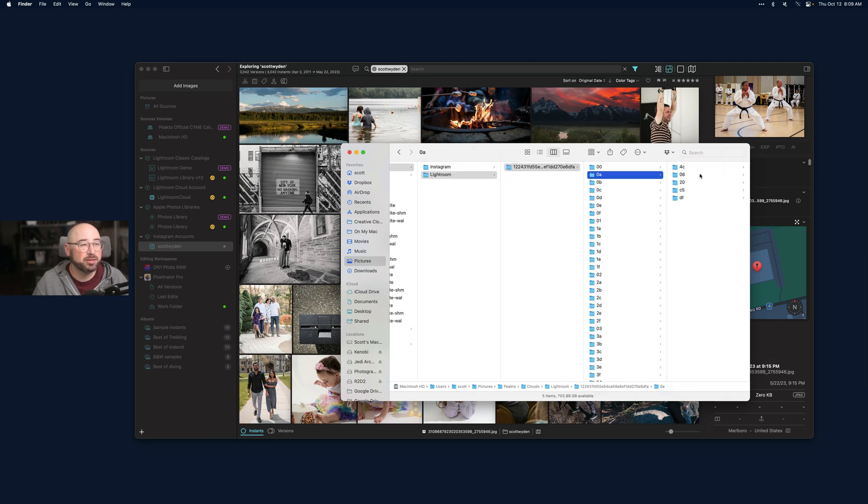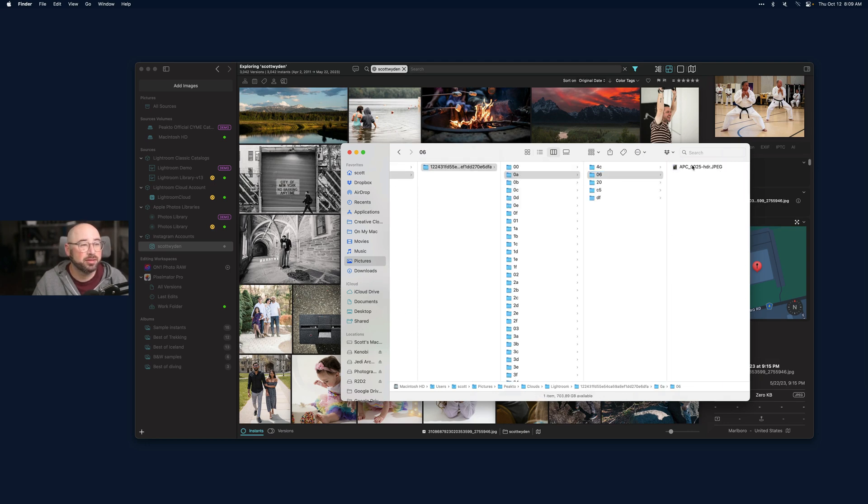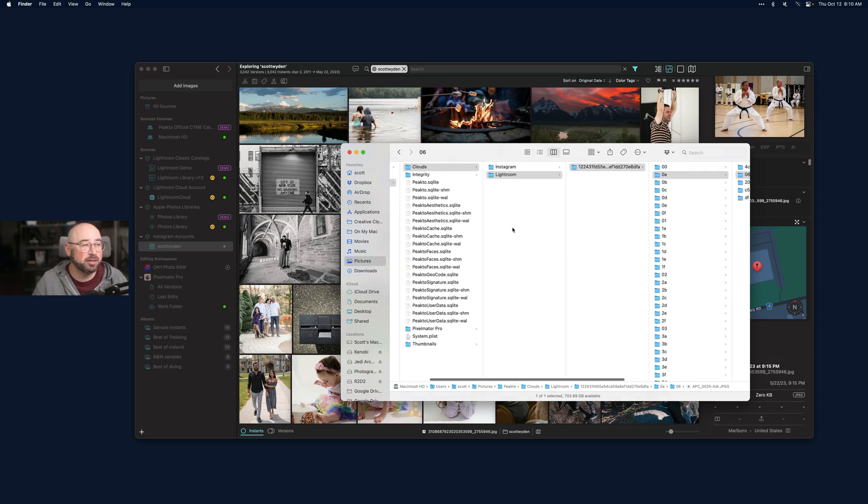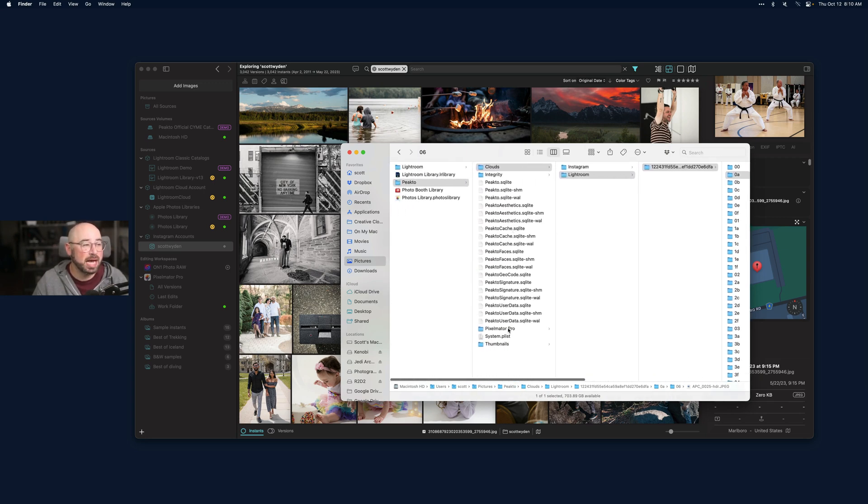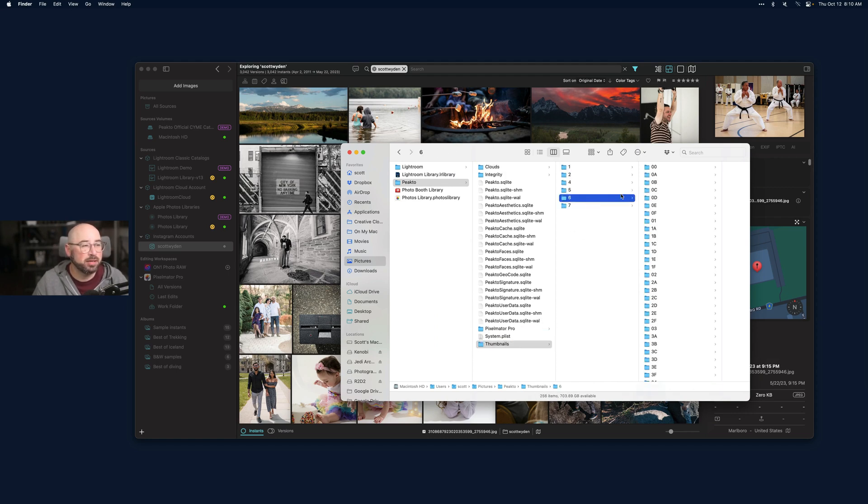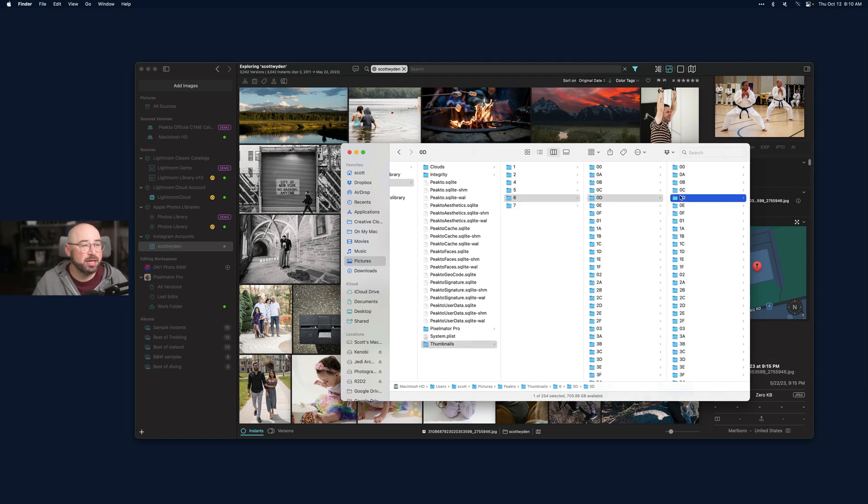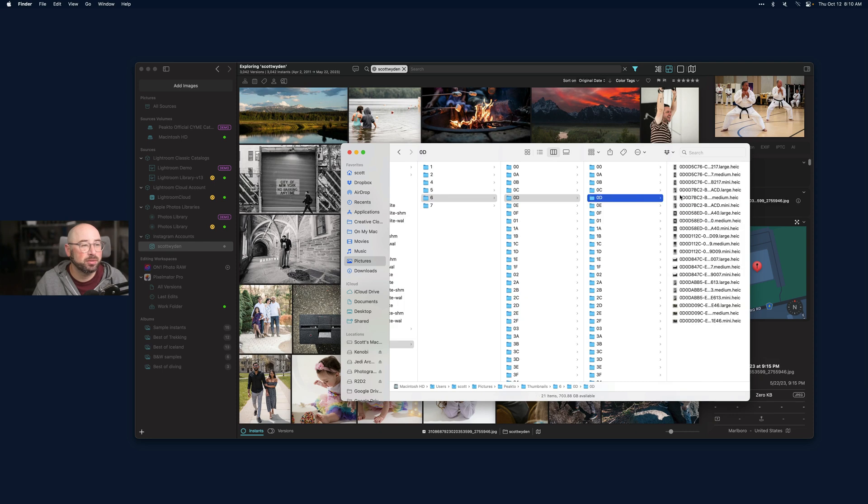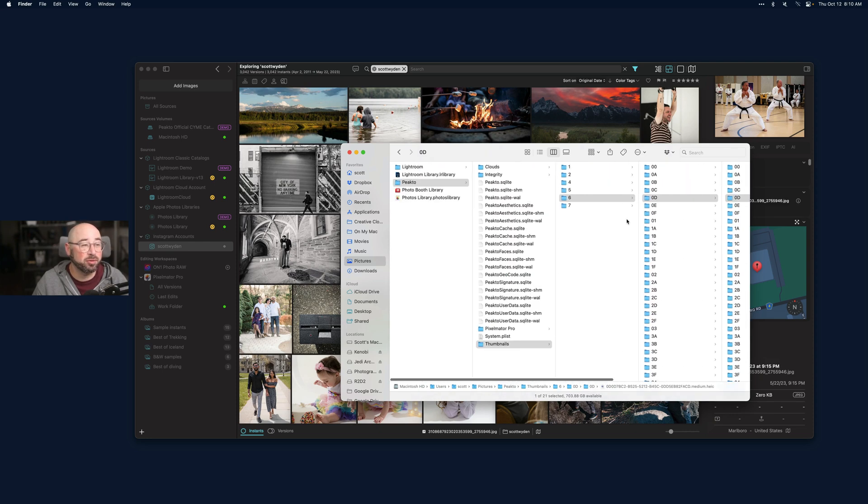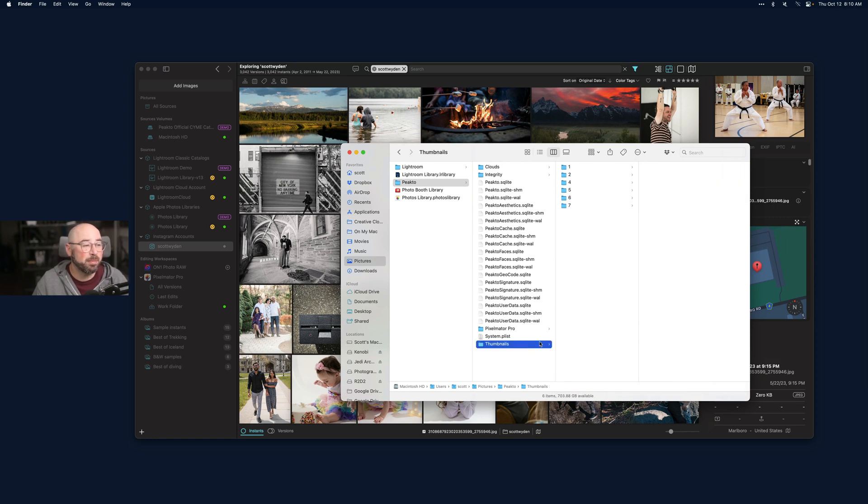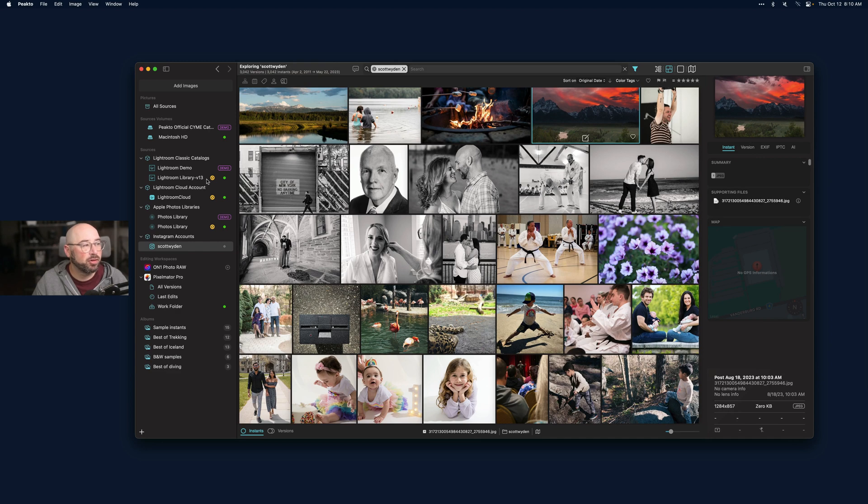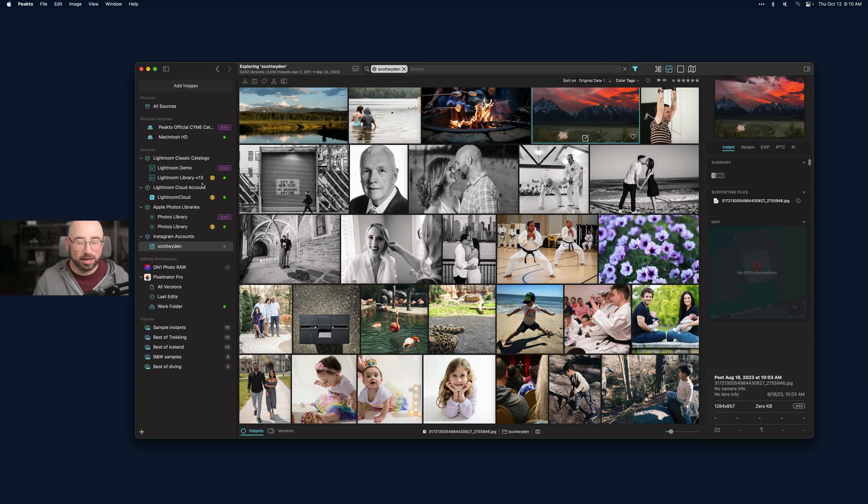I am assuming that it's referencing preview files in here. So somewhere in this folder are preview files. It's pulling up preview files to catalog everything. Here's Cloud Lightroom, here's Cloud Instagram, Pixelmator would be here. Thumbnails are probably Apple Photos. Maybe it pulls the preview files from the Lightroom catalog file itself.